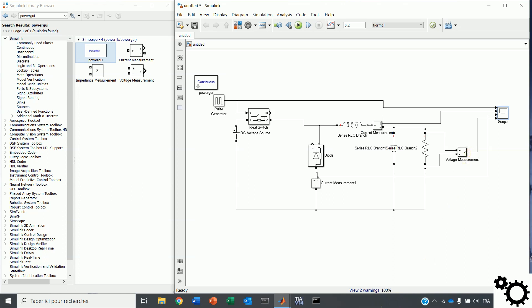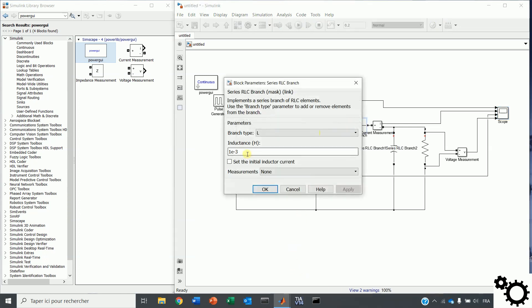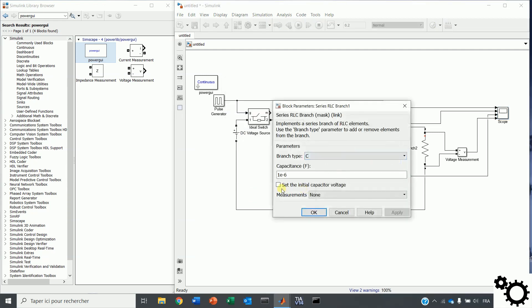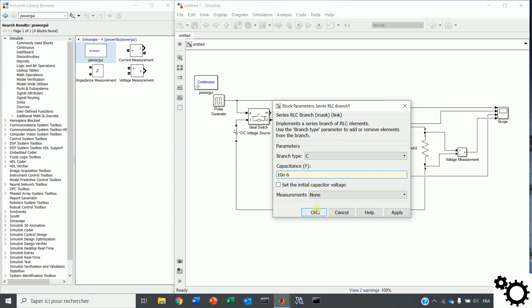I will show you first the continuous mode, and then the discontinuous mode. For the first mode, the current through the inductor is always greater than zero. So, I will choose for the inductor this value. And for the capacitor, I will use, for example, 10E-6.